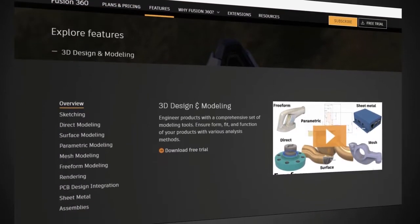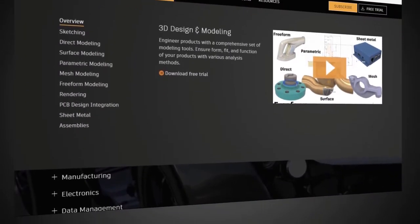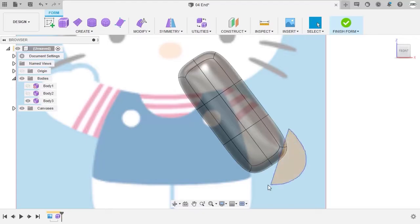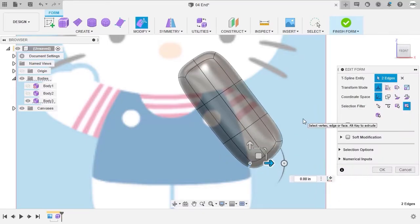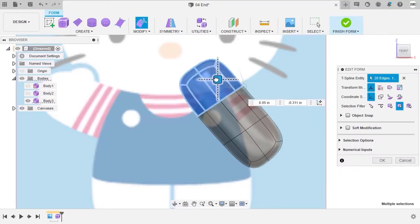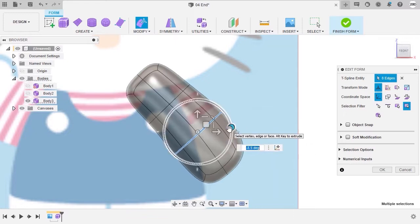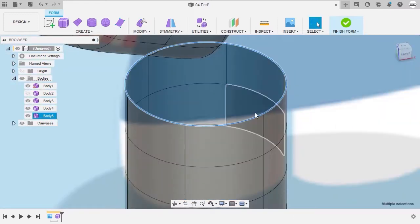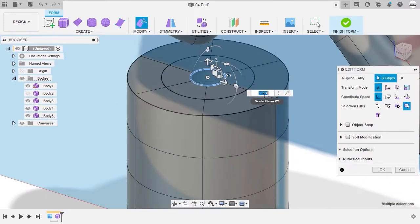Fusion 360 has a lot of powerful modeling features. One of those is freeform modeling, where you can create complex subdivisional surfaces with intuitive push-pull gestures.